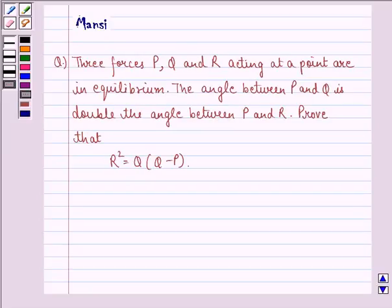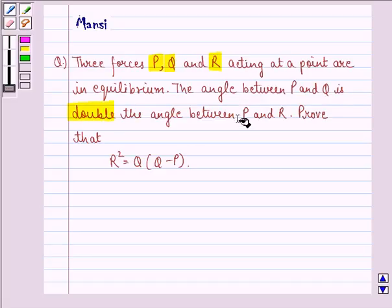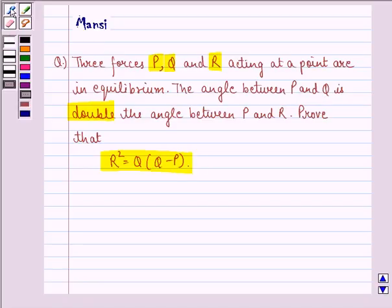Hi and welcome to the session. Let's work out the following question. The question says three forces P, Q and R acting at a point are in equilibrium. The angle between P and Q is double the angle between P and R. Prove that R squared is equal to Q into Q minus P.